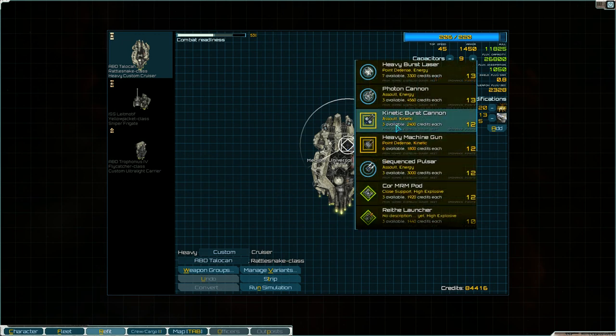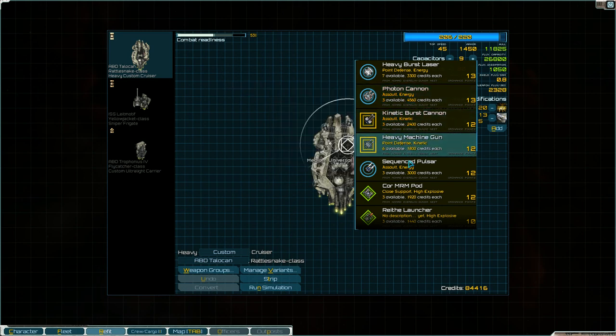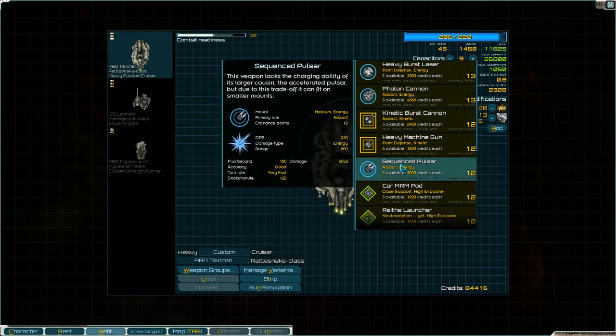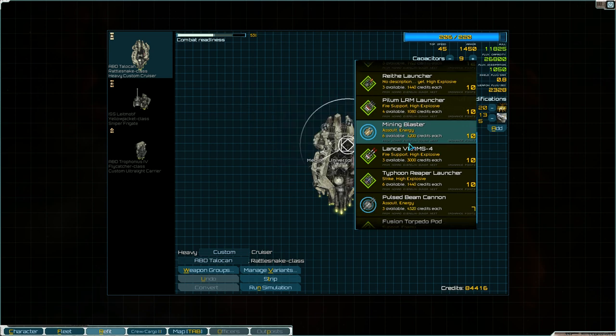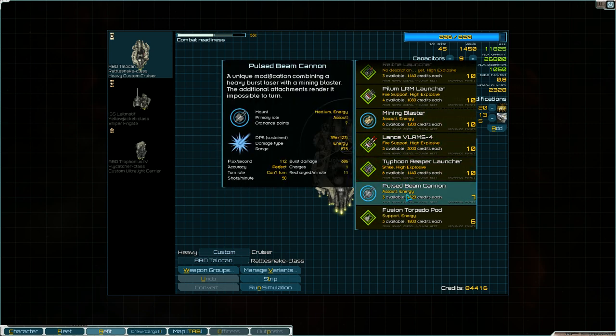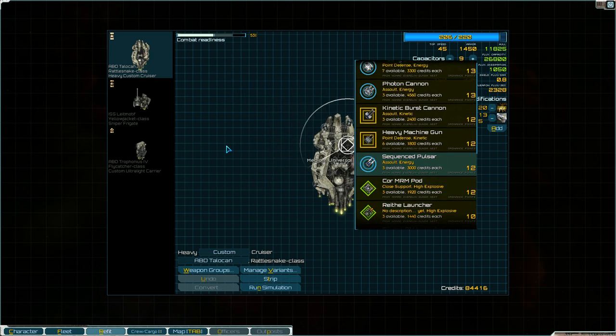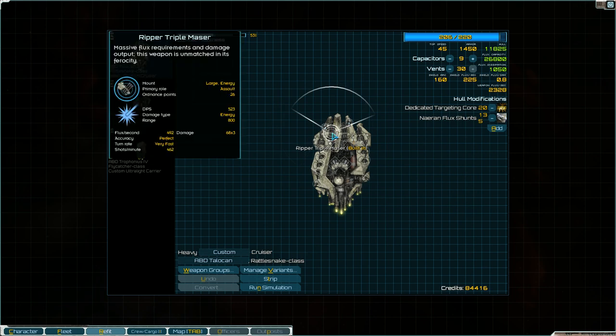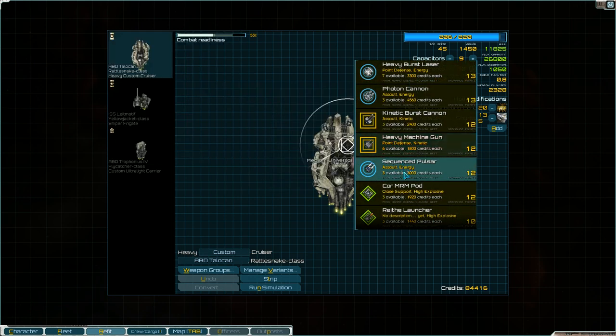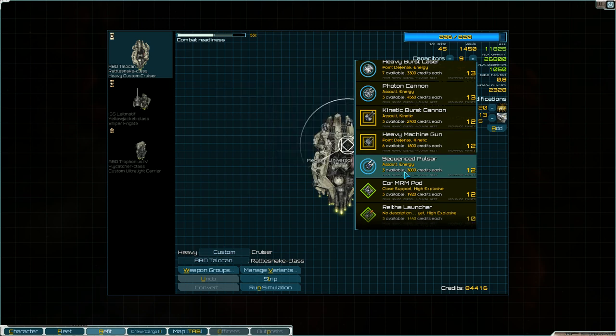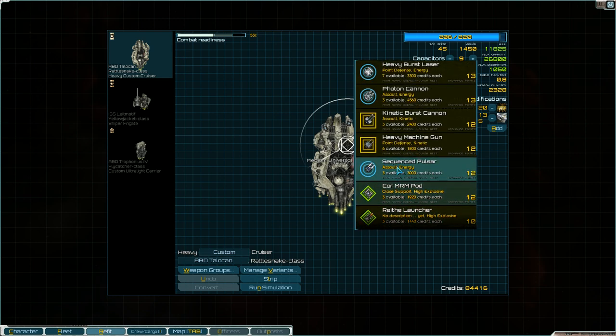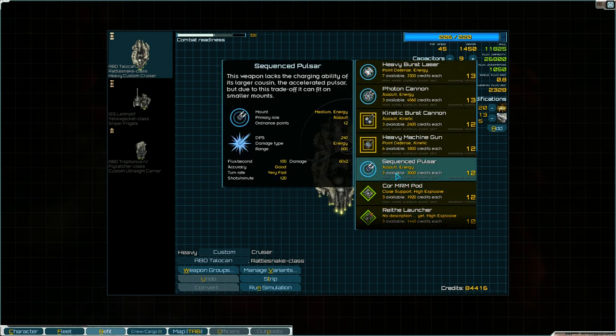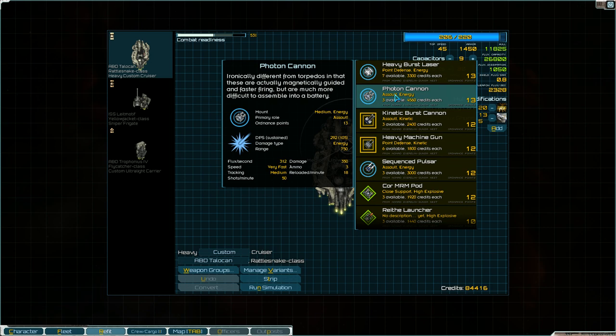Let's go to refit. What kind of weapons could I put on these mediums? We could do some photon cannons. Sequence pulsars. Can I, no, I want to keep it energy-based. Pulsed beam cannons. Can't turn. Hmm. That's okay. This is basically a forward-facing ship anyway. 875 range. What's the range on these things? 800. Maybe. I can just slap these guys on there. My other thing I could do is the sequence pulsar and then the photon cannons.